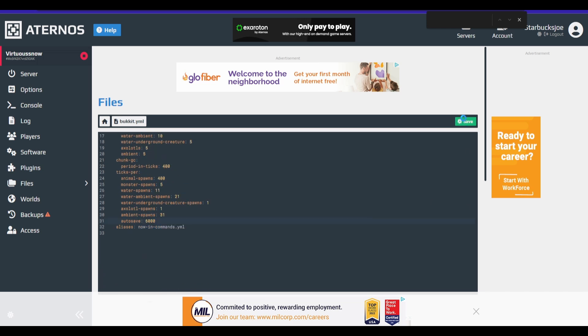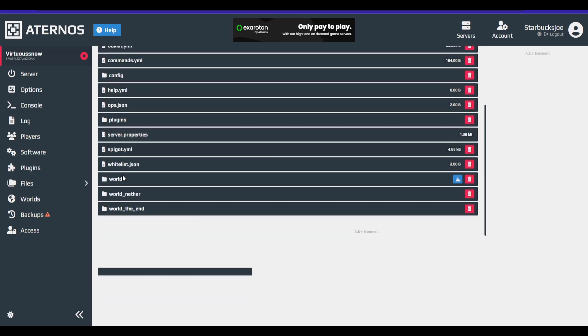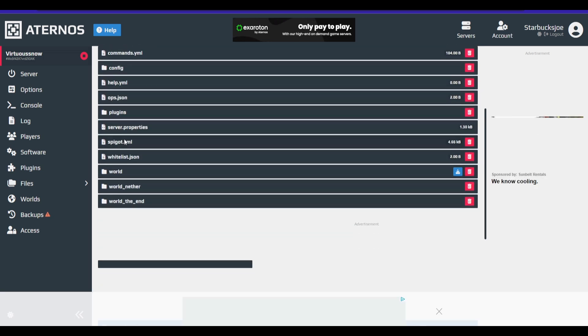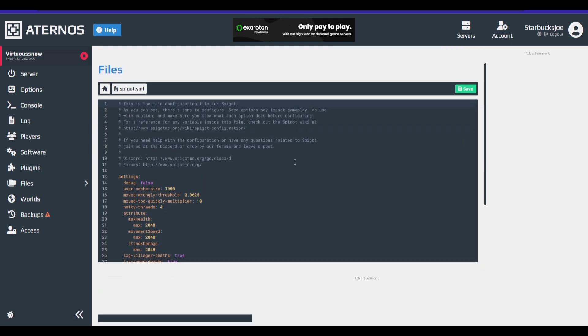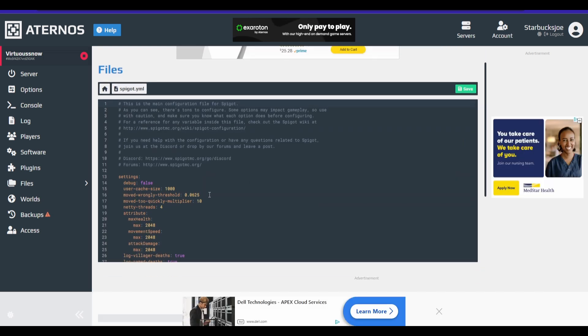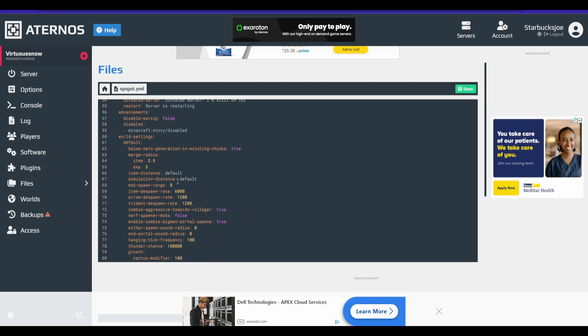And we'll go to the next file we want to edit, which is spigot.yml. All right. So we have a couple of things we want to edit here. So we're all right.